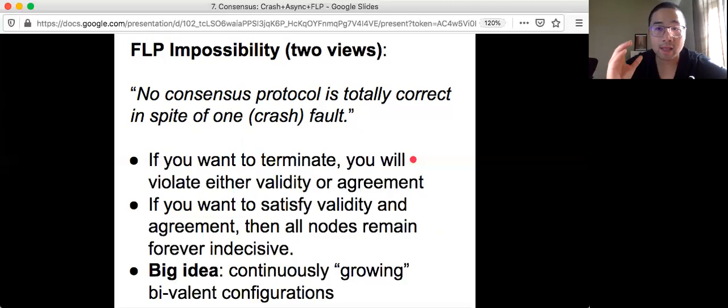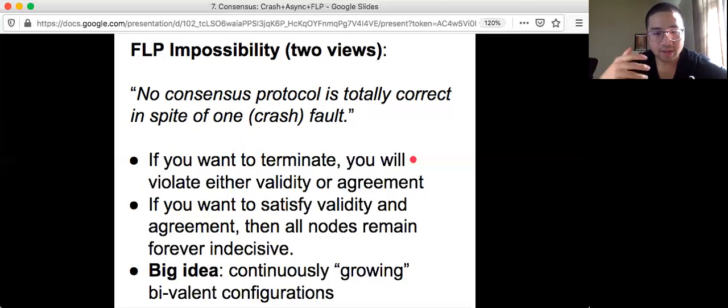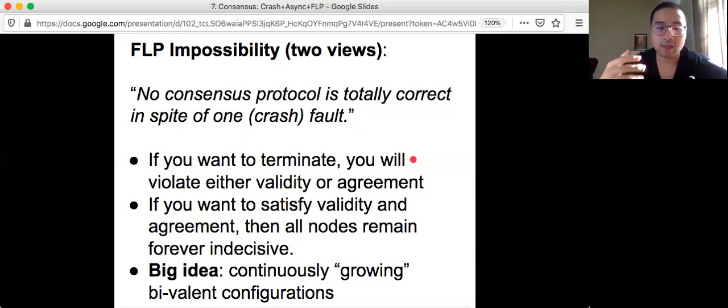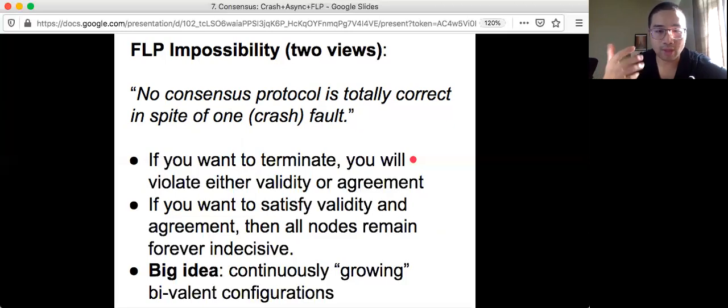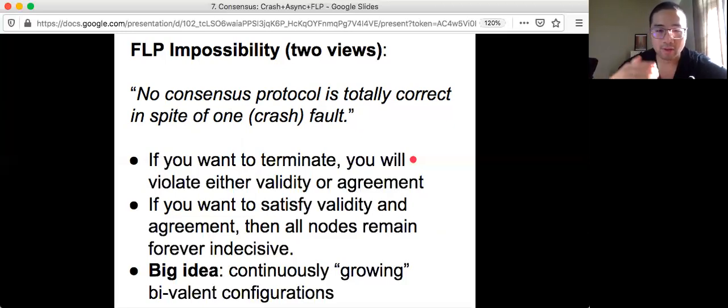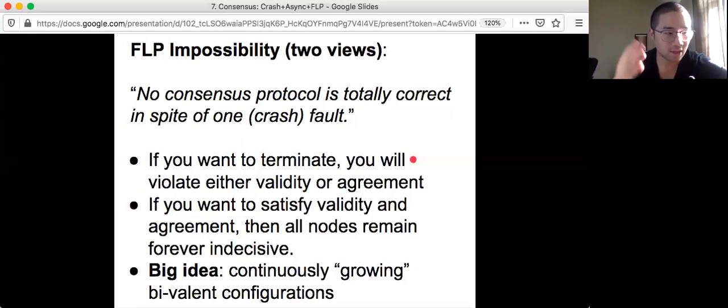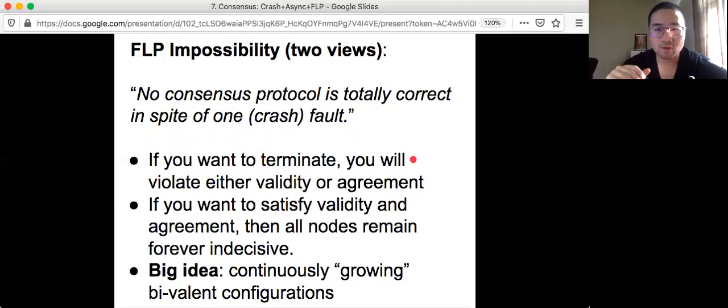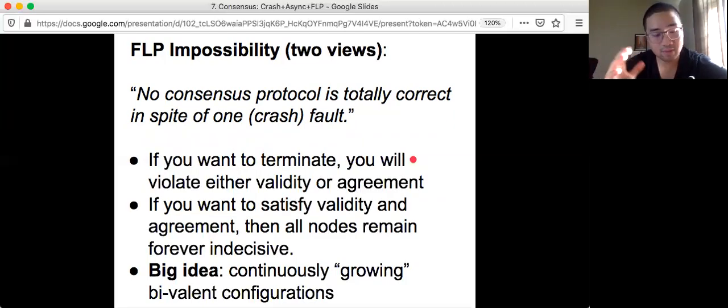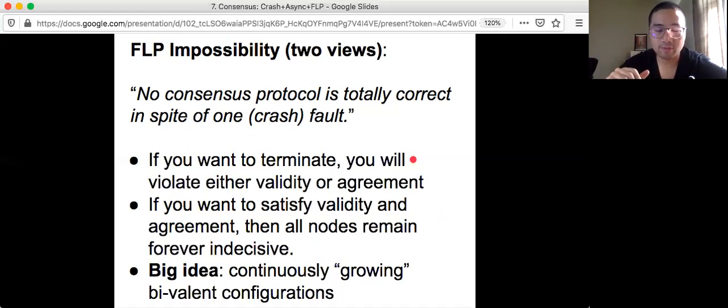And their big idea from the proof in the paper is that they define this configuration and call it bivalent, and they introduce a way to keep growing from one bivalent configuration to another, and you can go on forever. Meaning that whenever you are in a bivalent configuration, you cannot decide. For the proof details, we will talk about it later.